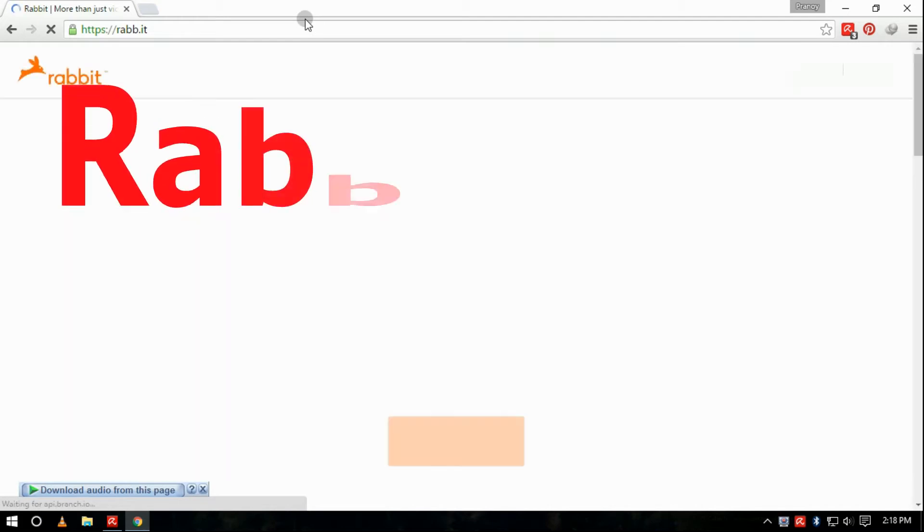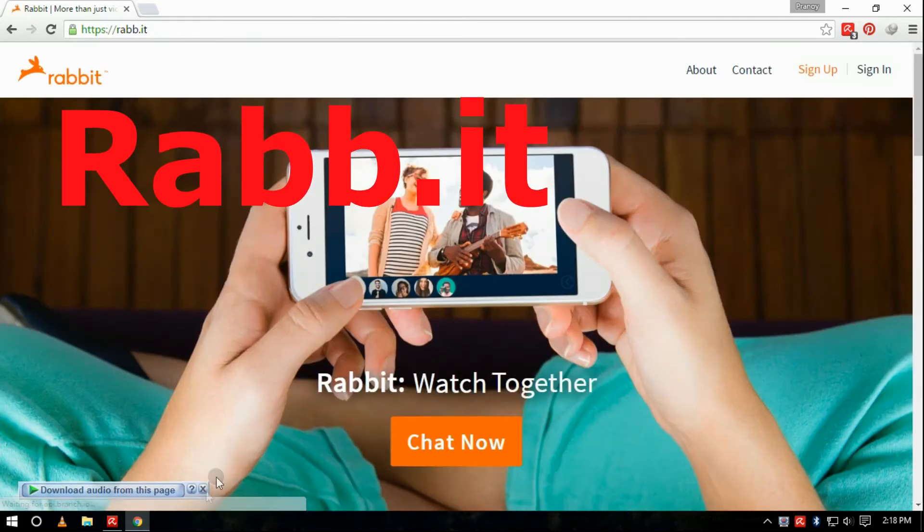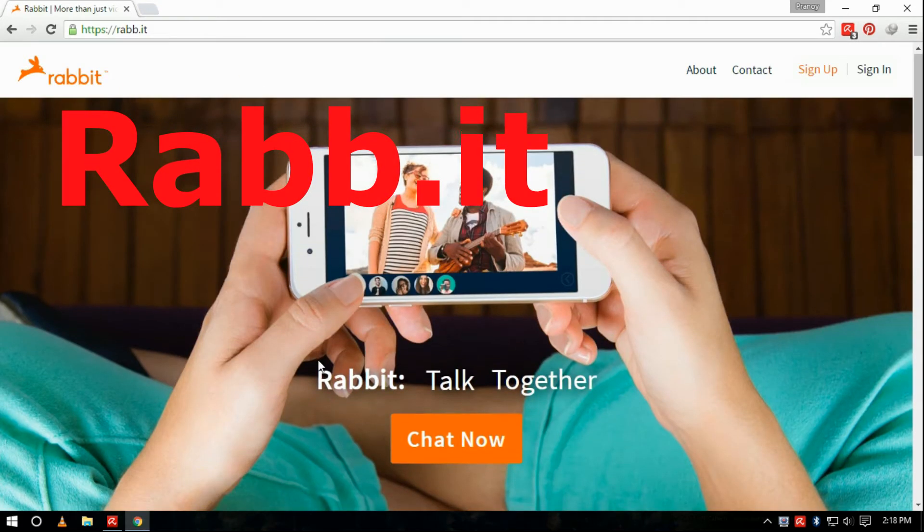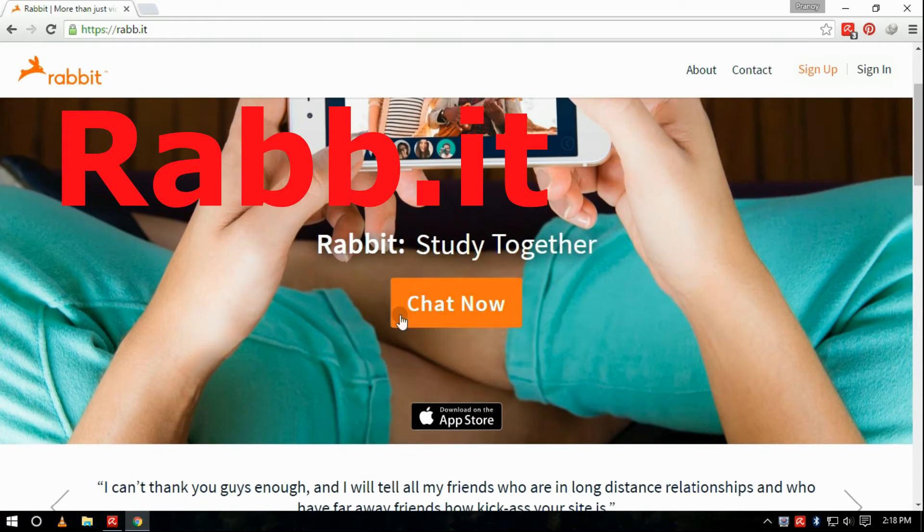In order to get a high internet speed, open any web browser and go to Rabbit, that is rabb.it.